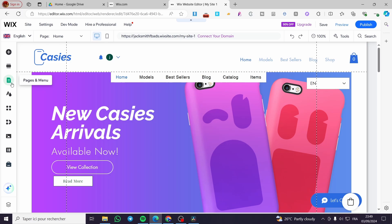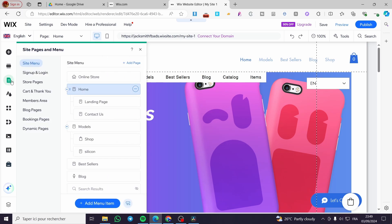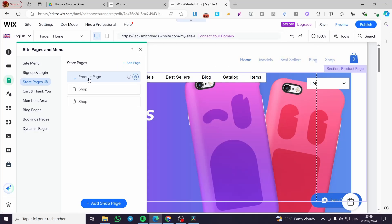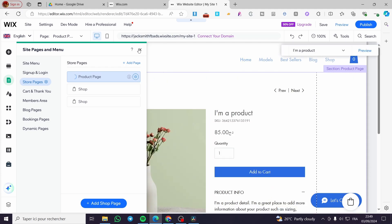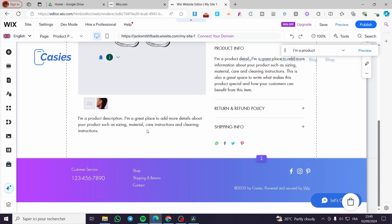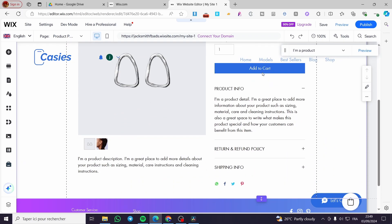To confirm it has been added, click on Pages and Menus. You will see that you now have Store Pages — including the product page and the shop. Let's go to the product page. Once it loads, you can see the product page has everything: the name, the price, the Add to Cart button, and the product info, et cetera.